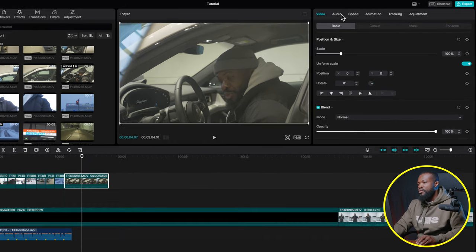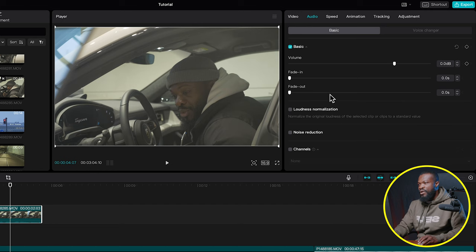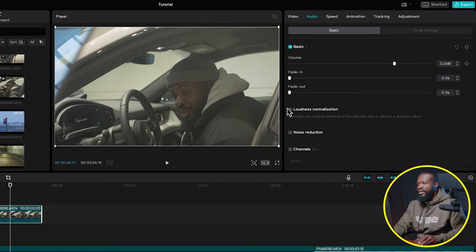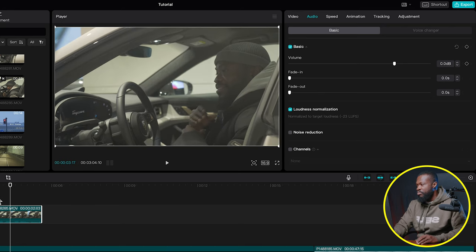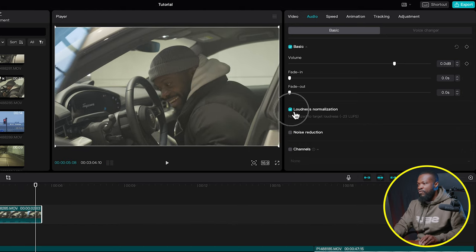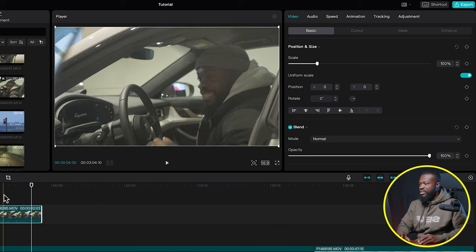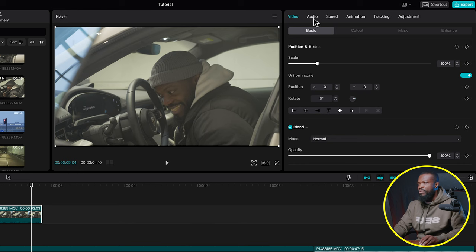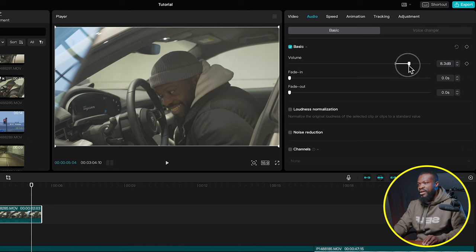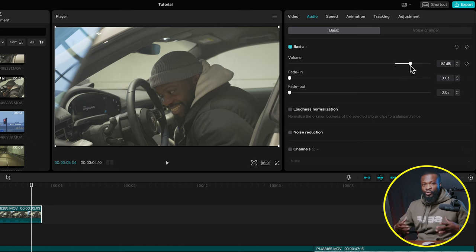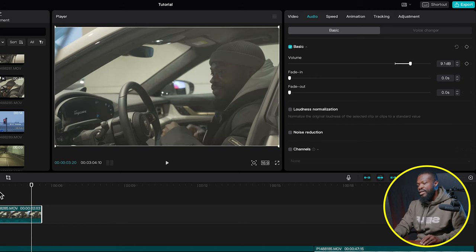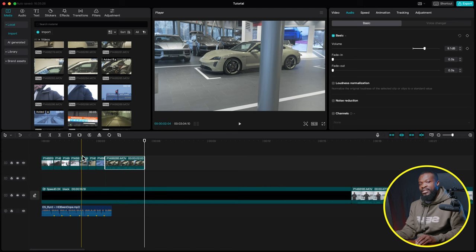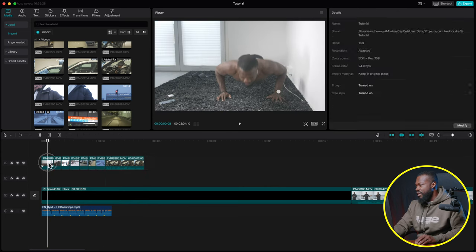For audio, click on a clip, go to the right side, and click Audio. With the free version you don't have many options, but I turned on Loudness Normalization — that brings the volume to a more normal level. My audio was still too low, so I also increased the volume to around +8 dB in the Audio panel. I applied this to all audio clips in the timeline.